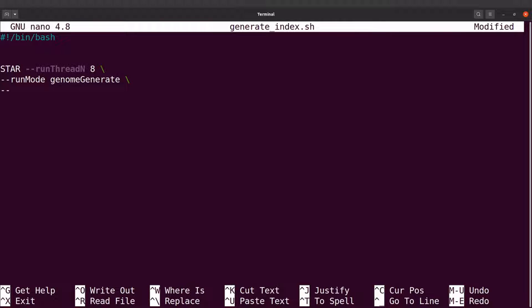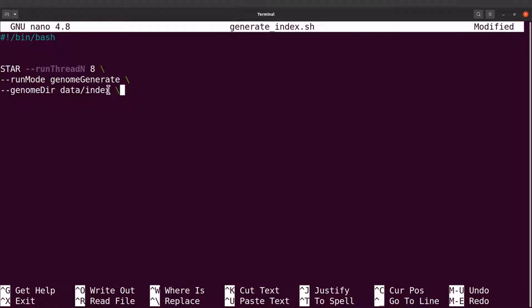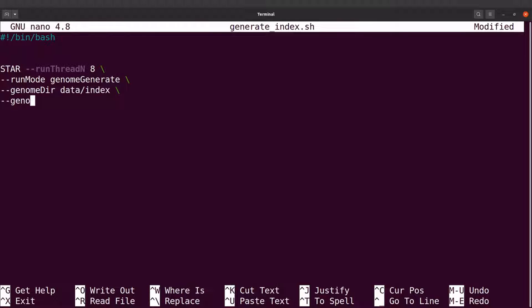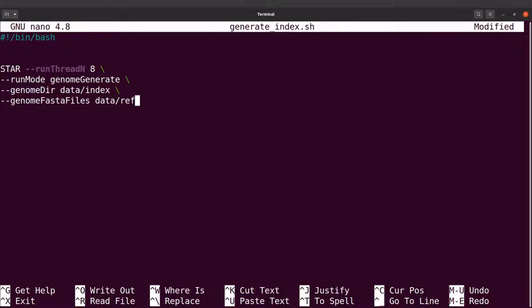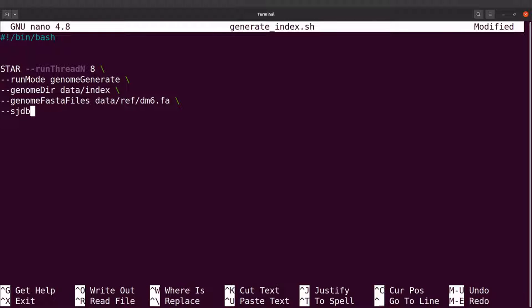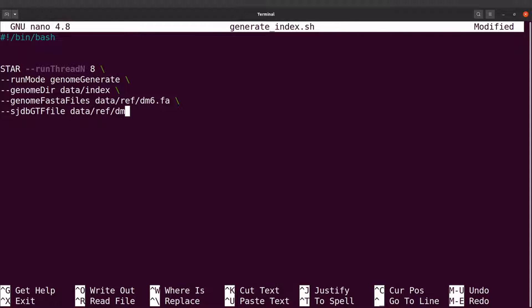Let's move to the next line. We specify genomeDir. That will be data/index - we have already created this directory. Let's specify the FASTA info, so that is genomeFastaFiles. That will be data/ref/dm6.fa. Let's specify the GTF, so that will be sjdbGTFfile, and that is data/ref/dm6.gtf.